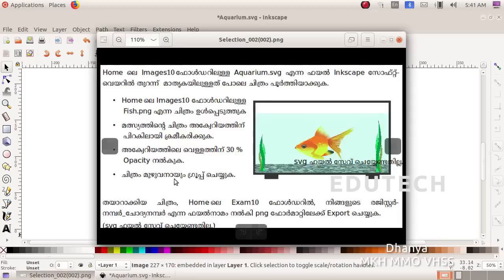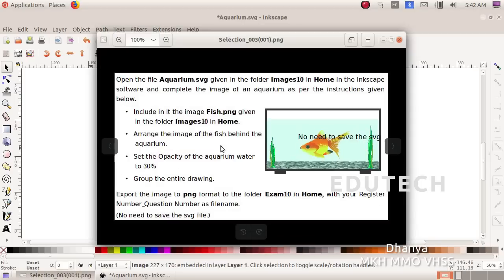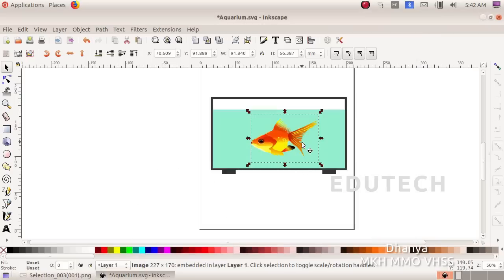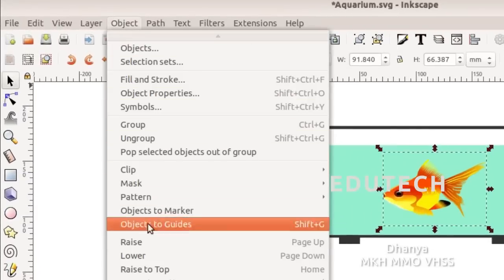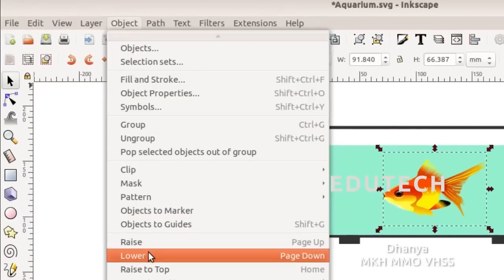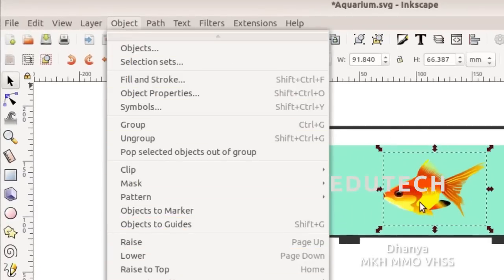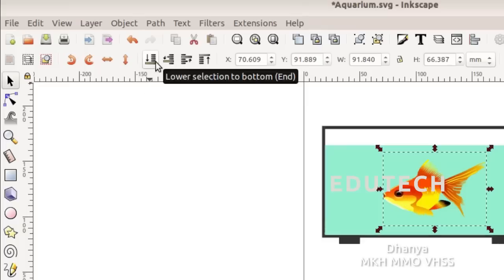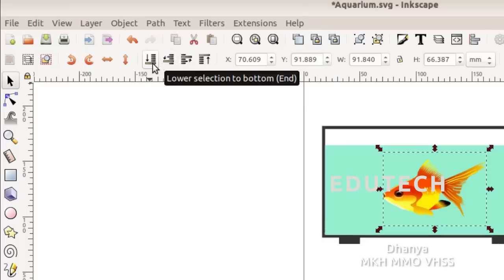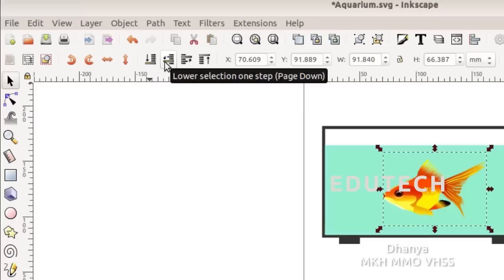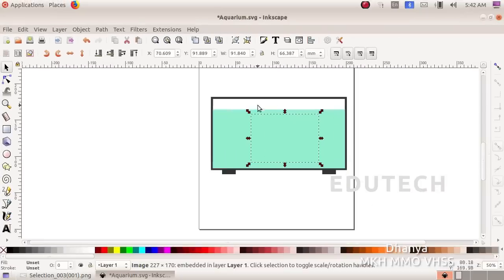We are going to arrange the image of the fish behind the aquarium. We will lower the object using the object arrangement options. Select Lower Selection to Bottom, then press Enter. The shortcut is Lower Selection with Page Down to send the fish object behind the aquarium.